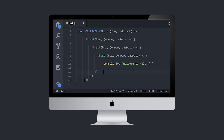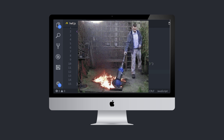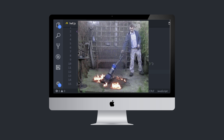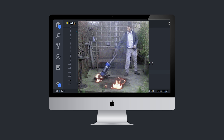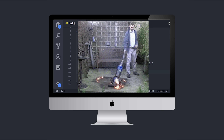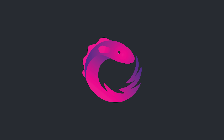One of the biggest challenges for a web developer is to maintain asynchronous callback-based code. In Firebase, everything is real-time, so it only makes sense that we use the best reactive programming library out there, which is RxJS.